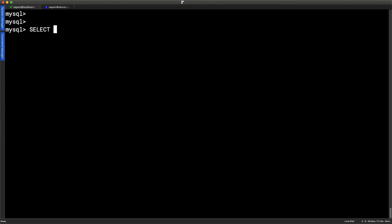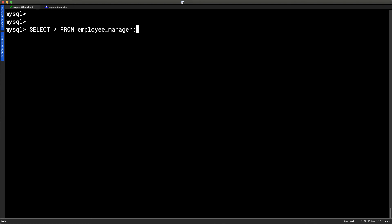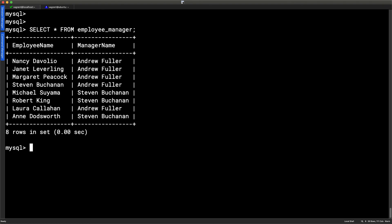We can show you how simple it becomes to access the data now. So select asterisk from our employees underscore manager and semicolon. So a really, really simple select statement, but a select statement where we can be happy to use the asterisk because we're not pulling out multiple columns from an underlying table. We're just executing the select statement stored within the view. It's also become simple to use, as we can see.